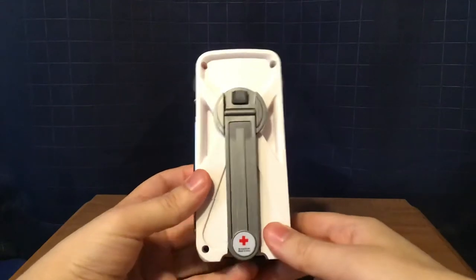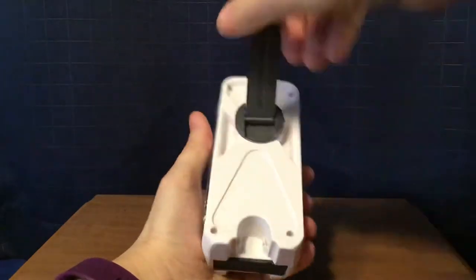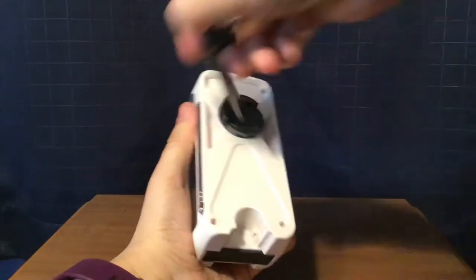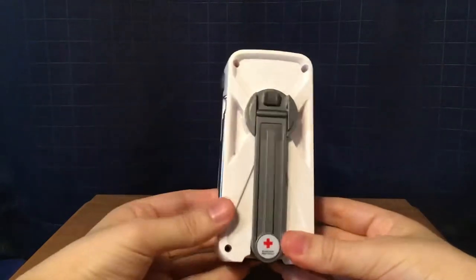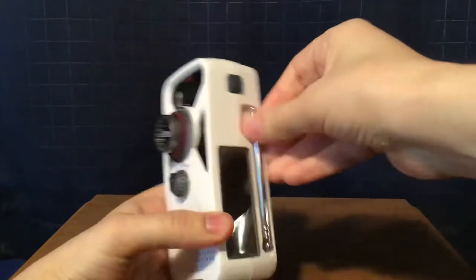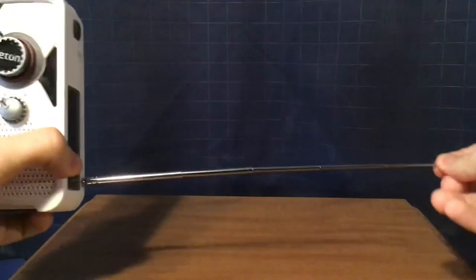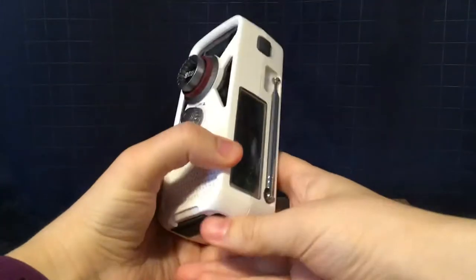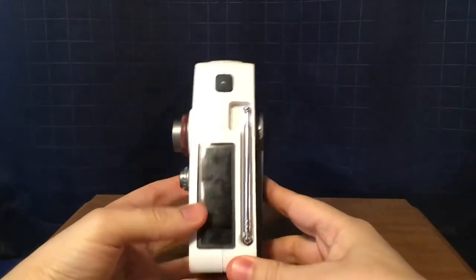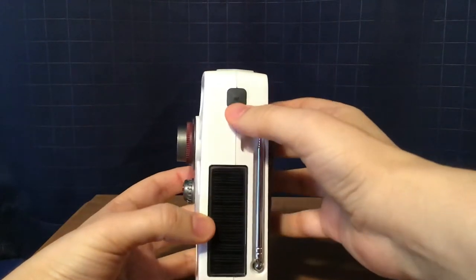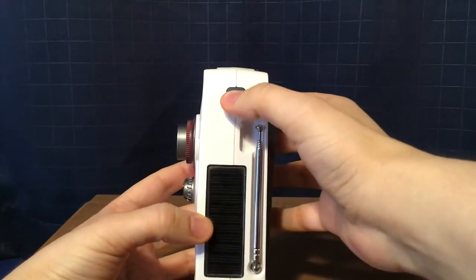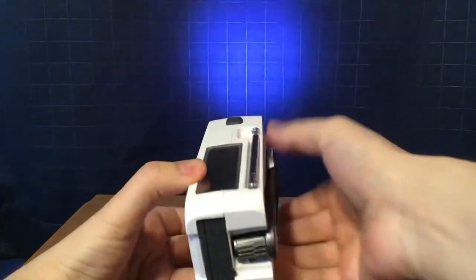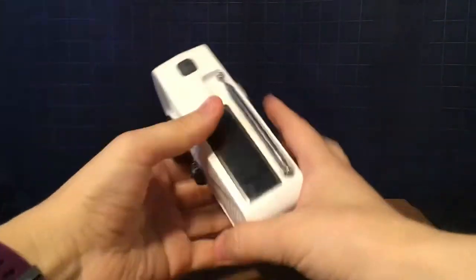On the back of the radio, you have this dynamo hand crank. Pretty neat. And, on the side, you have a 10-inch antenna here. Solar panel next to it. And, on top, the on-off button for the flashlight. Shines pretty bright.